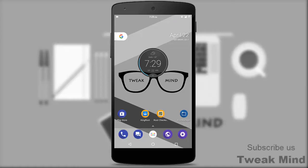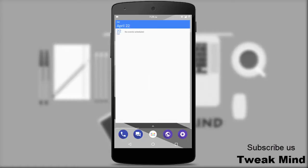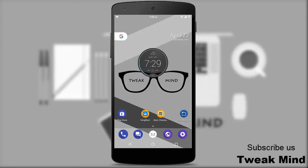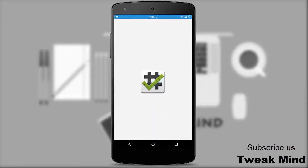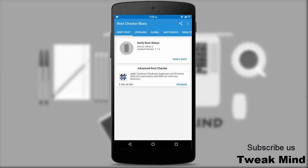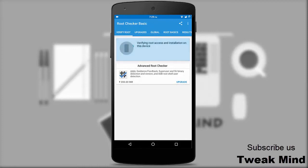Today I will show you how to easily root any Android device. You need to download KingRoot and Root Checker — the link is given in the description below. First of all, open Root Checker and check if the device is rooted or not.